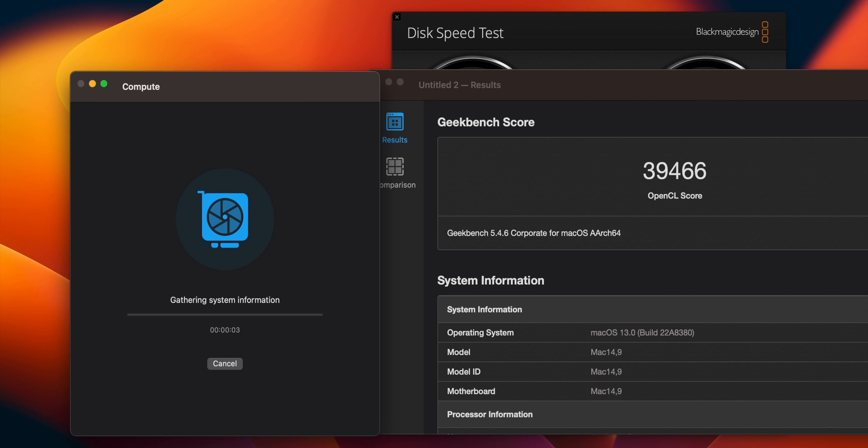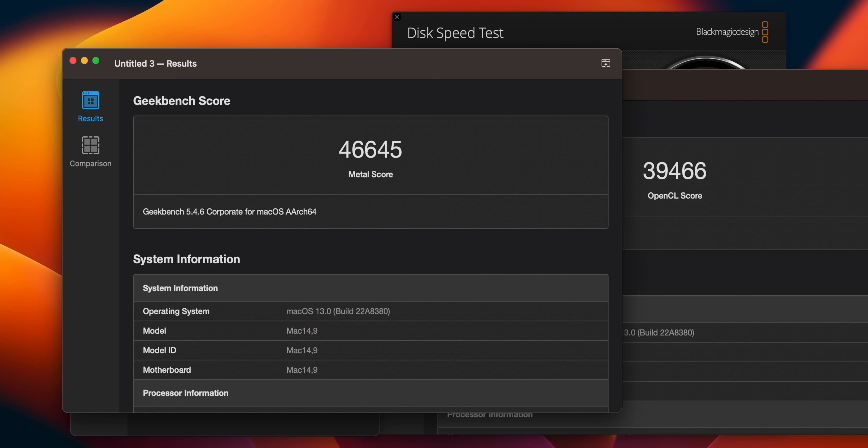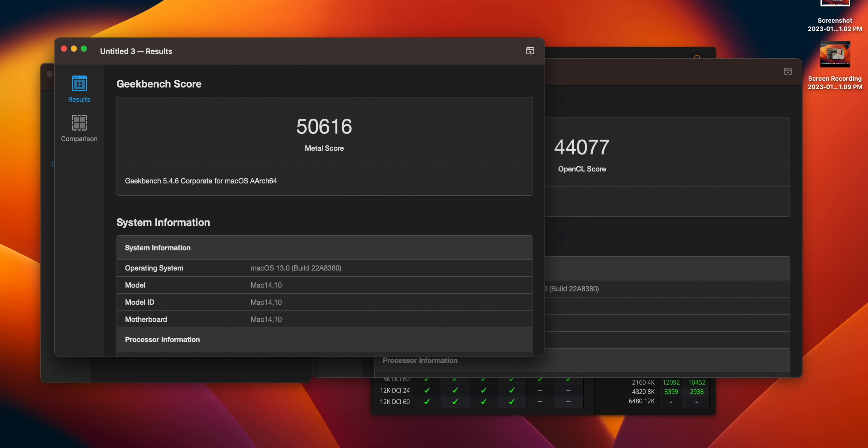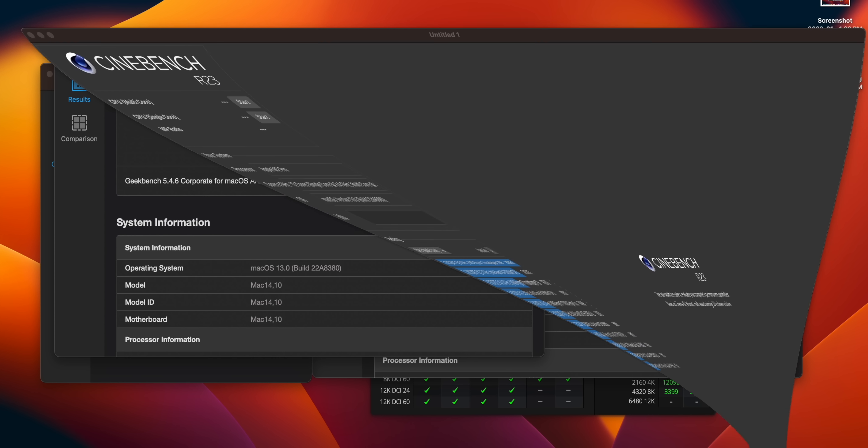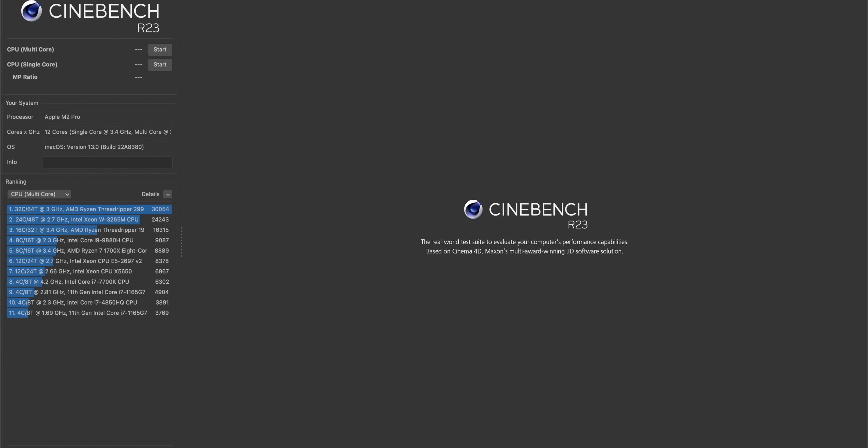Let's switch it over to the Metal compute API. This one's a little bit closer. We scored a 46,645 on the 14-inch and a 56,016 on the 16-inch.